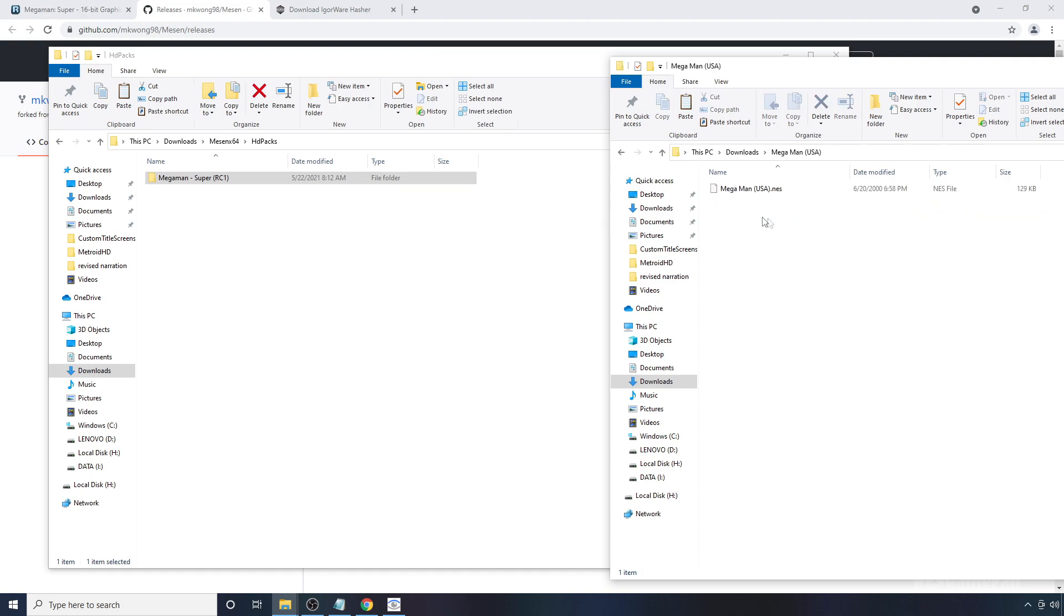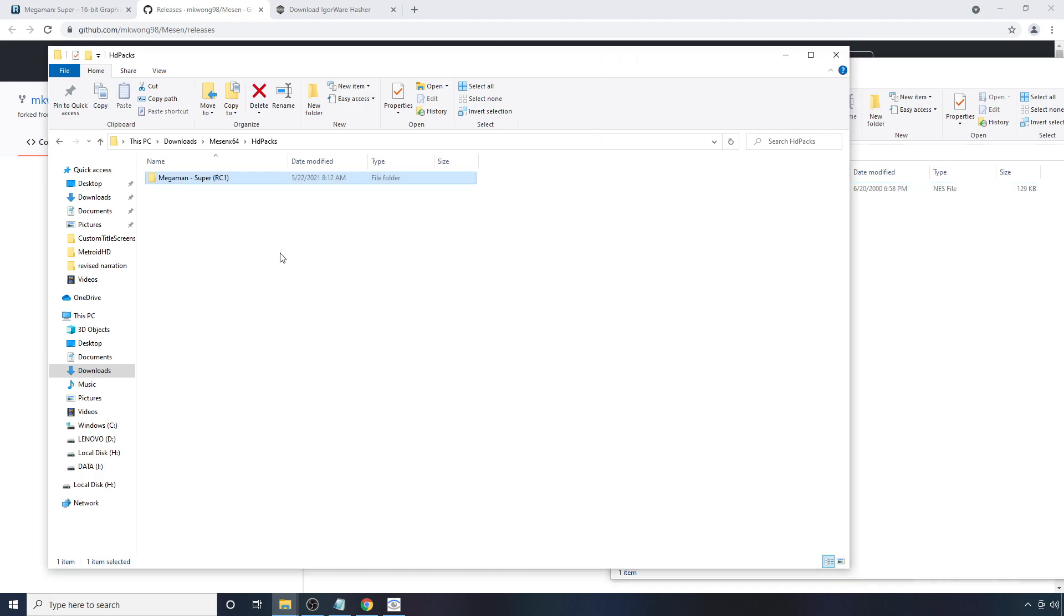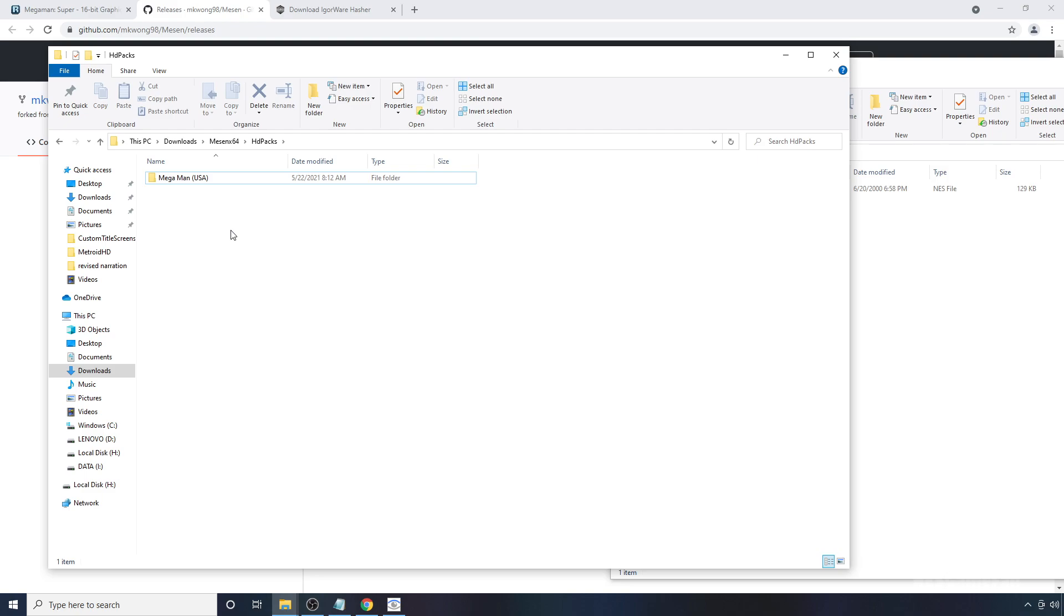What you're going to want to do to make sure the two work with each other is you're going to want to copy the name of the ROM that you have. So I'm going to hit CTRL-C, highlight this, which is the pack, and hit CTRL-V, and make sure the names match exactly.